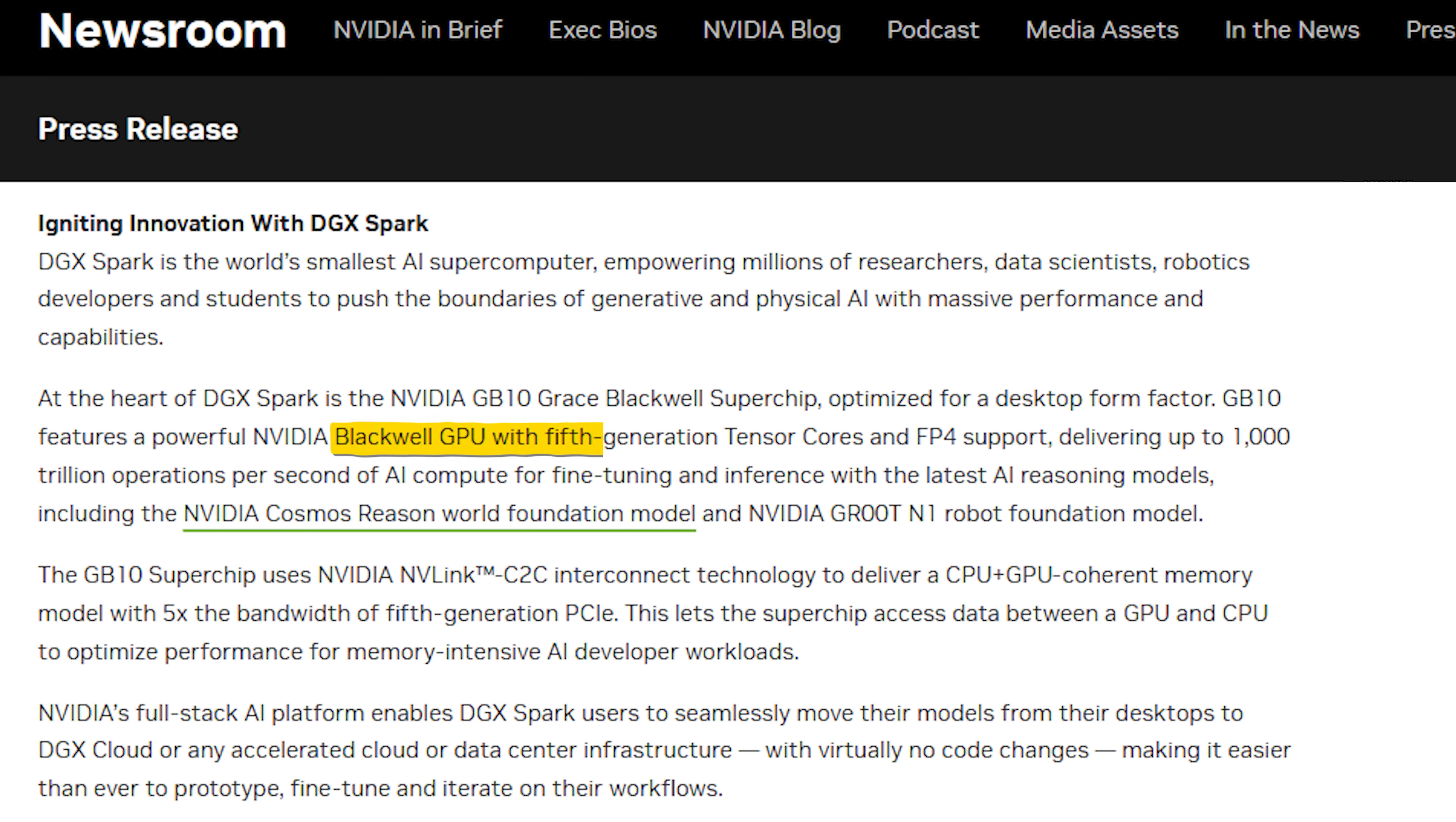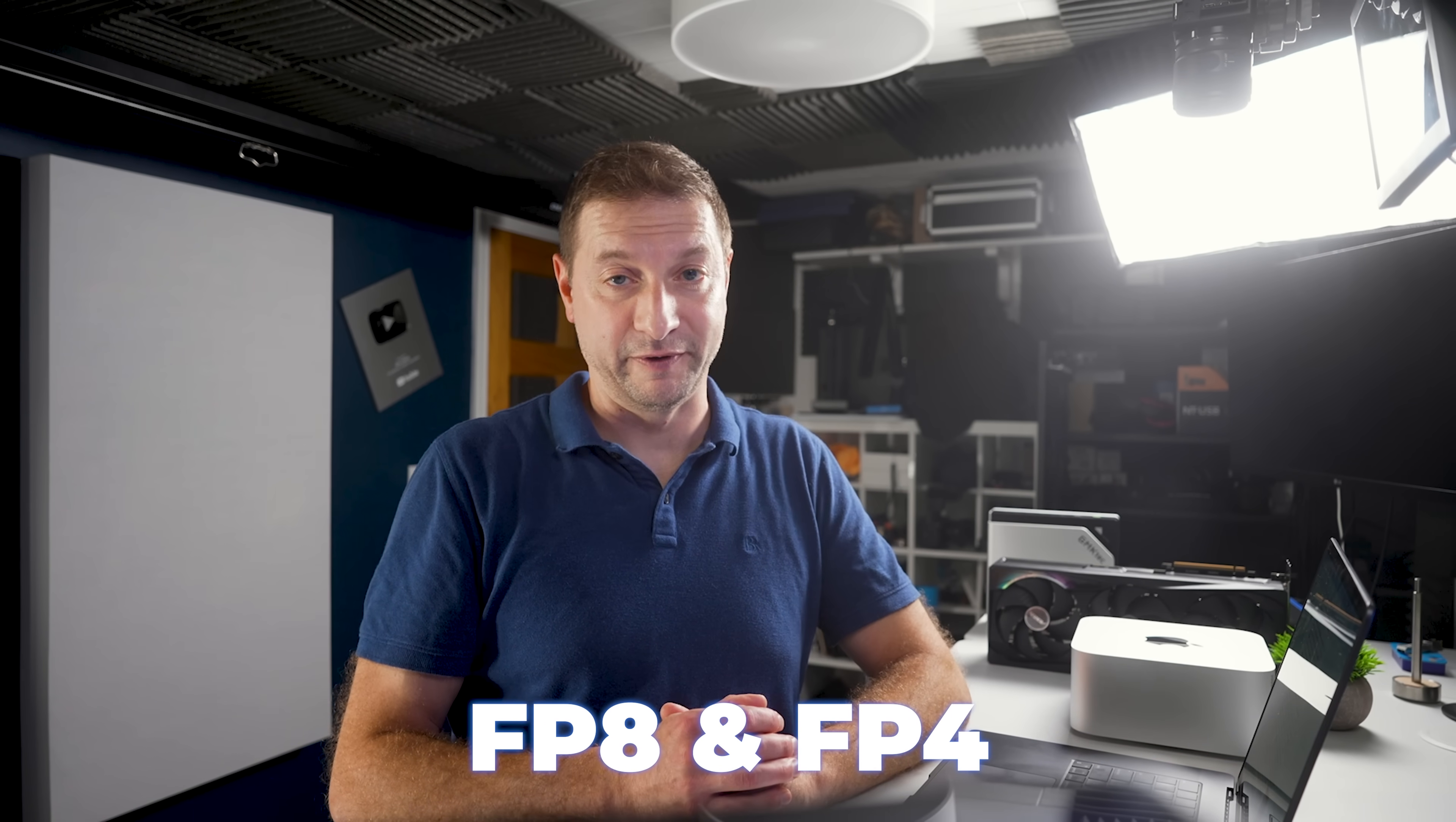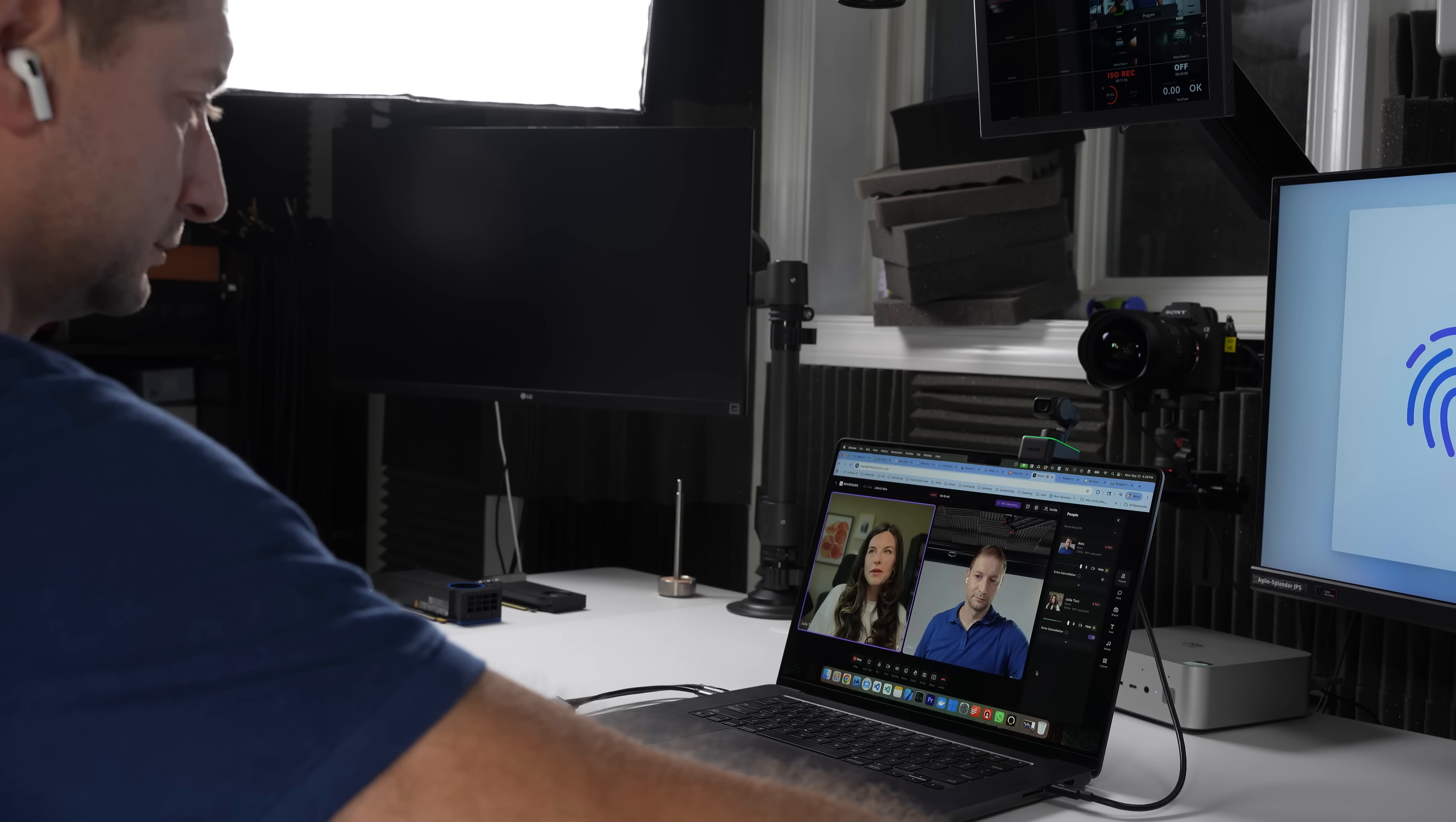The Blackwell GPU introduces 5th generation Tensor Cores with support for ultra-low precision formats like FP8 and FP4. Tensor Cores are a part of the NVIDIA GPUs and they're meant to complement the CUDA Cores.